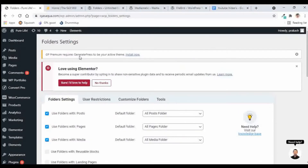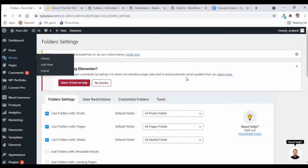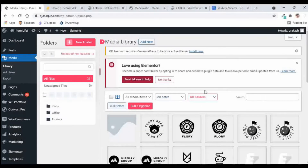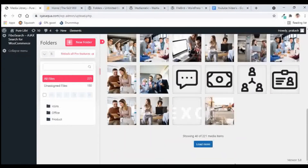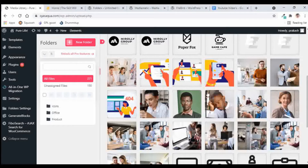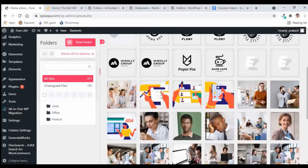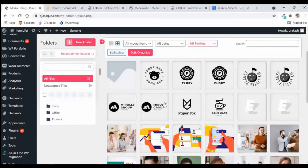Once you install this plugin and move to the Media Library, you will see some new options on this window. You will see folders that I had created previously. The media library has a total of 221 media items, and we can easily move all these images into different folders. Even if you disable any of the plugins, it will not affect the actual library — these plugins just help you manage the media library in a better way.